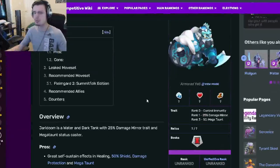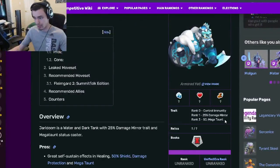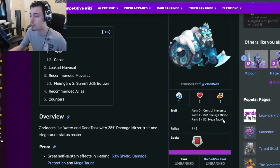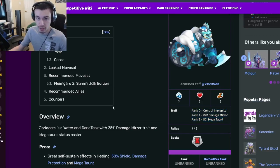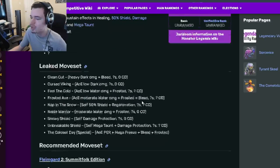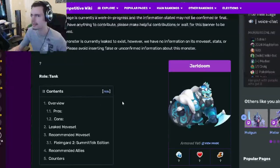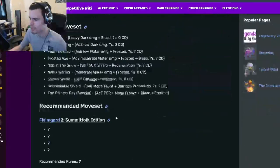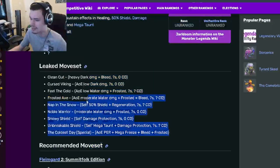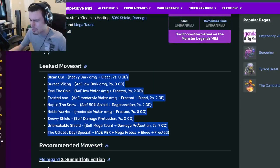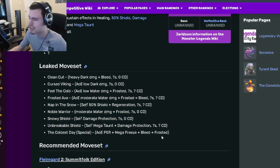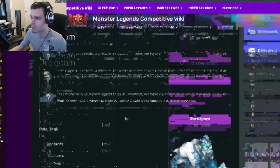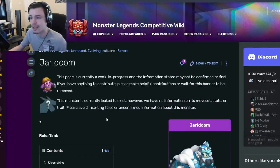He is super amazing. Definitely try to rank him up to rank 3, because you do really need that Mega Taunt trait for him to be good. I mean, he'll be good without it, but he won't be nearly as good. So yeah, definitely try to get him to rank 3. Go ahead and use his moves. He's got some amazing moves right here, and yeah, he's just definitely worth getting. So go ahead and get Jarl Doom.